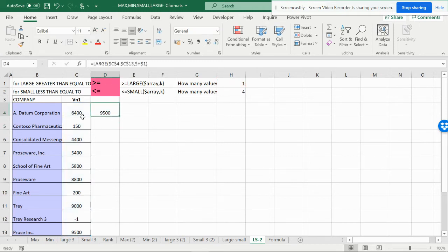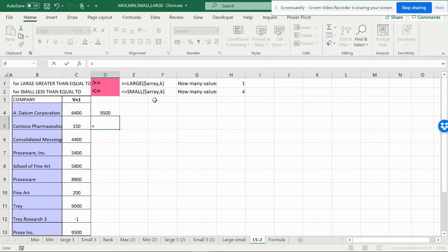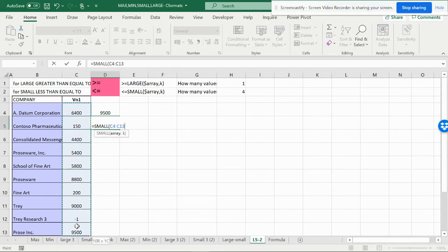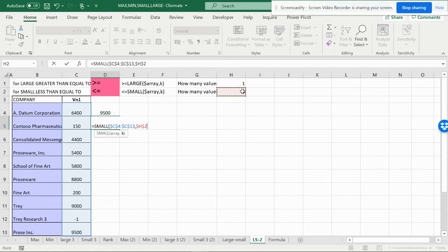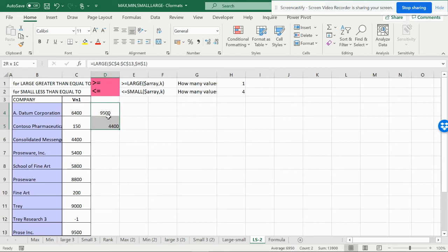The largest value is 9500. Now I'm going to make the SMALL formula, which is almost the same. Type SMALL, open the parenthesis, select the array from the beginning, lock it with F4, add a comma, and select the rank value — lock that with F4 as well. Now both formulas are done.